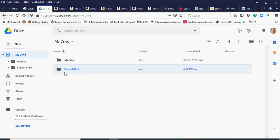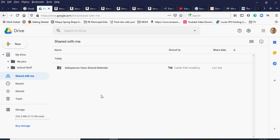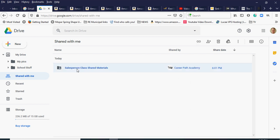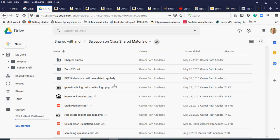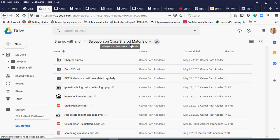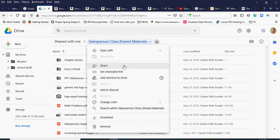Now I'll go back to that shared folder — I can click 'Shared with me' and the link should be there since I already opened it once. You can see it says 'Shared Class Materials.' I'll click on that — it was shared today — and now we're in that folder. You can see the navigation shows 'Shared with me' and the shared materials folder.